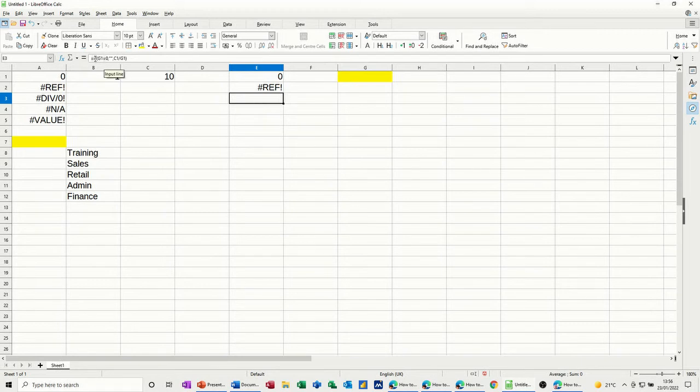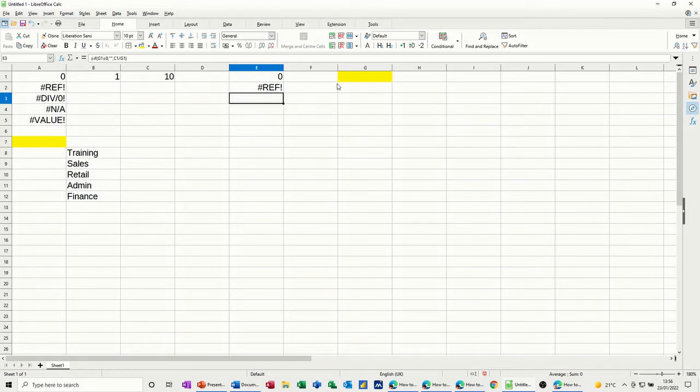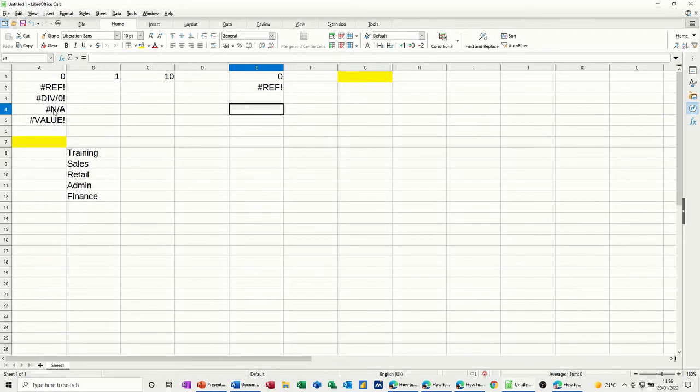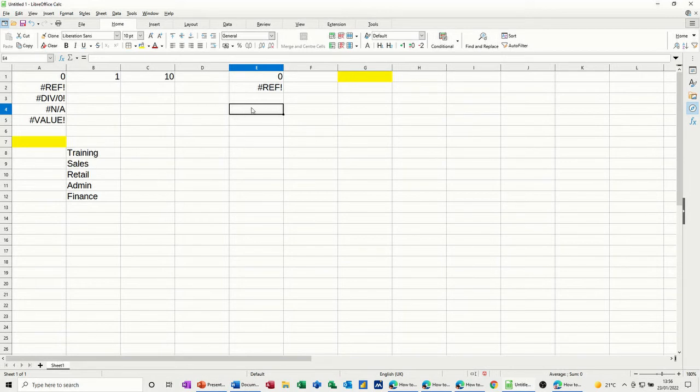So you can do stuff like that to tidy up a spreadsheet because I don't personally like to see div zeros everywhere. Now, the NA one is another example of a message that could come up. This is to do with VLOOKUP in this example I've got here.